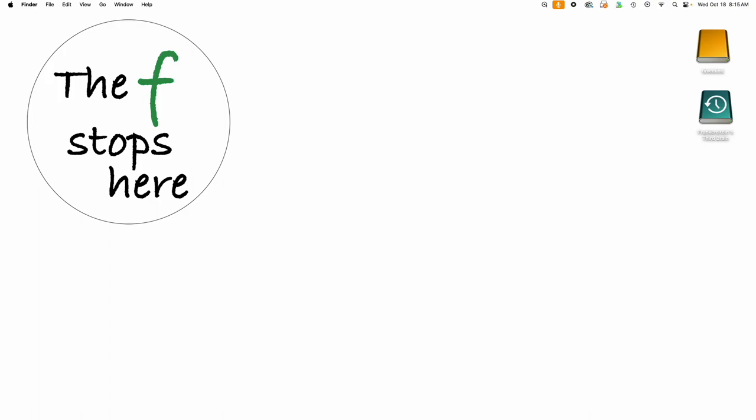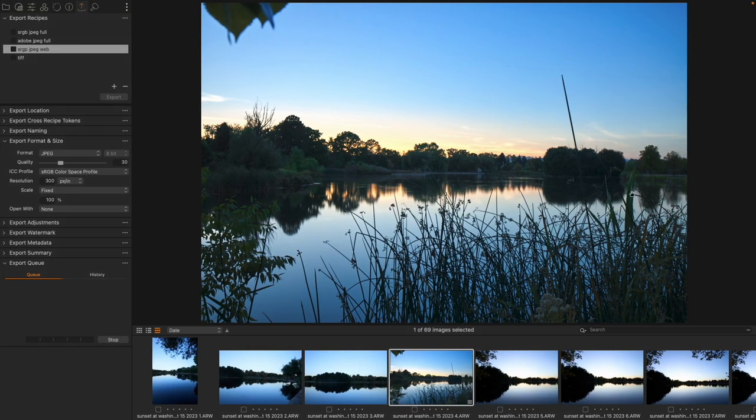Hello everyone, welcome to Capture One in One Minute where we explore one feature of Capture One to make your workflow better and easier. We are going to start a series where we are taking a look at the export tools.